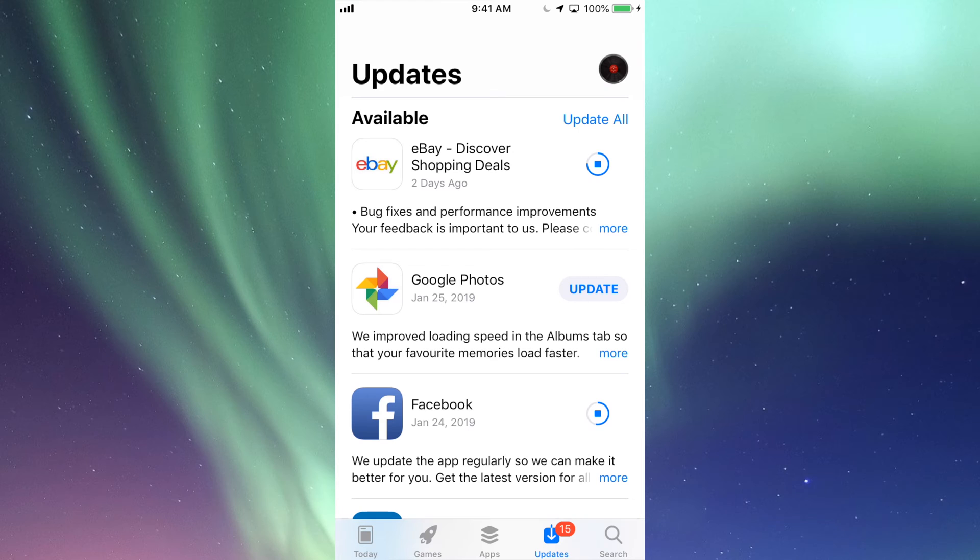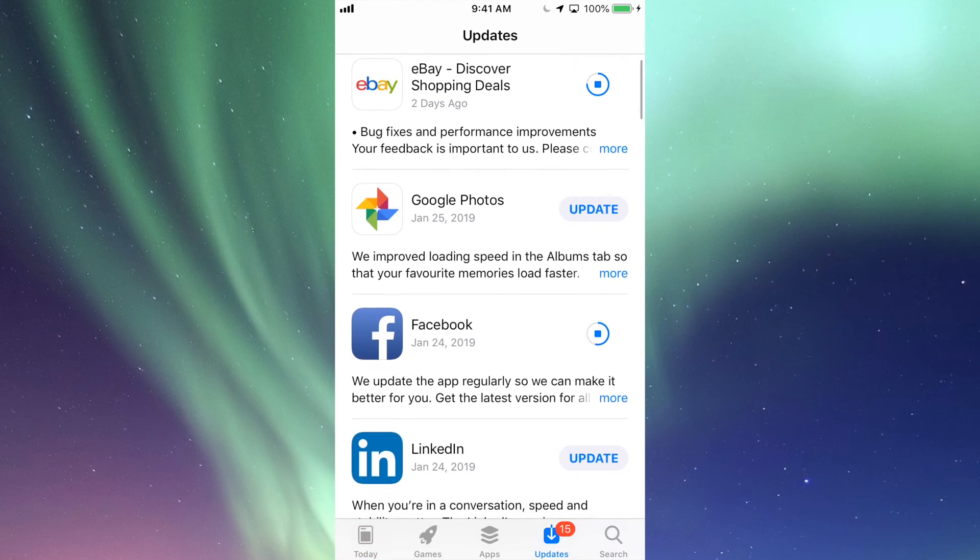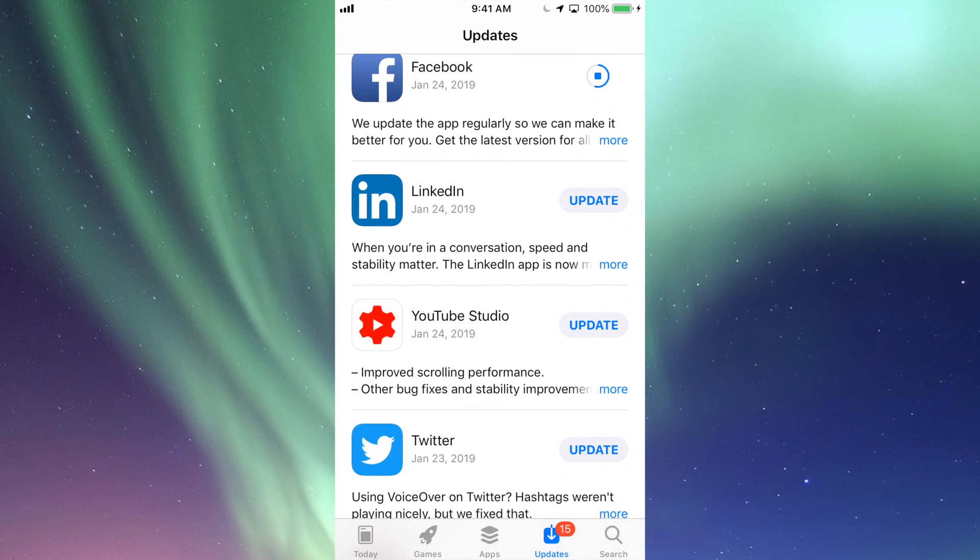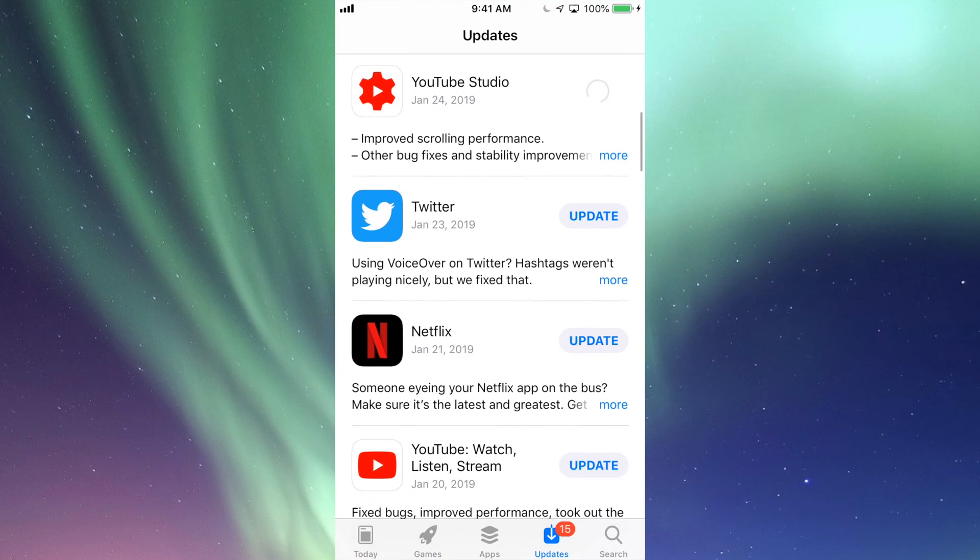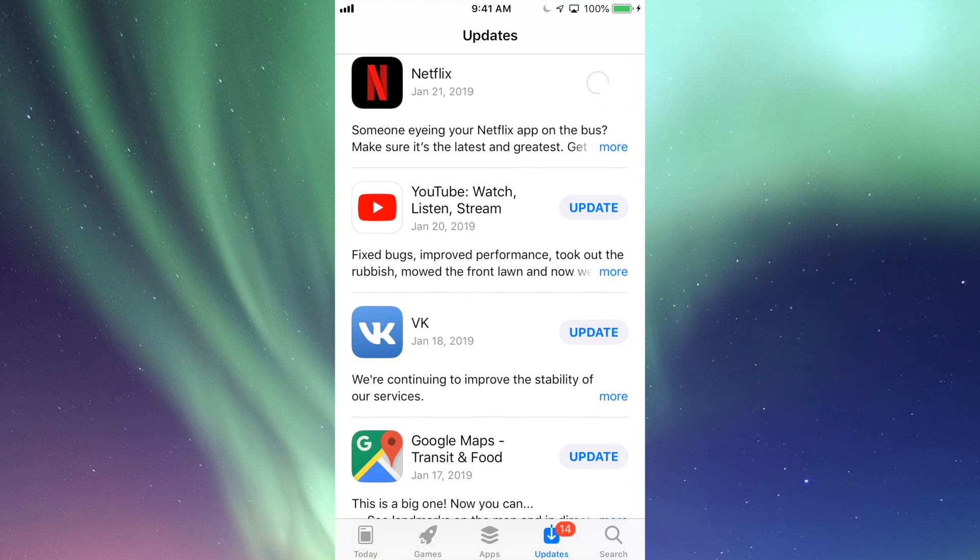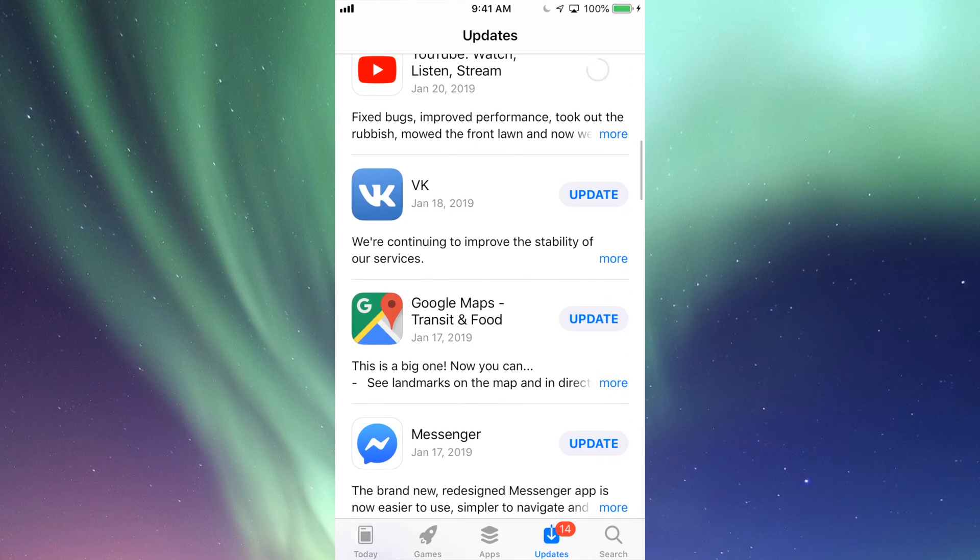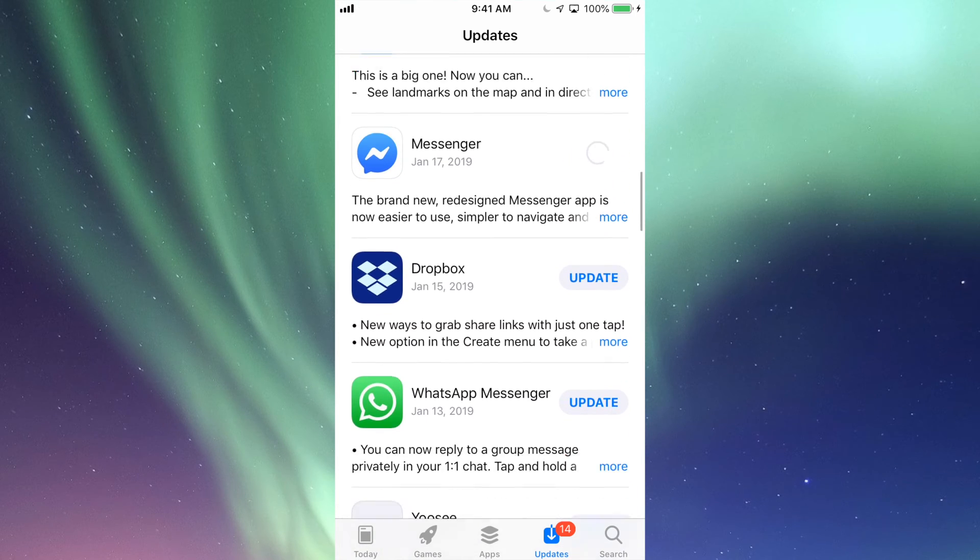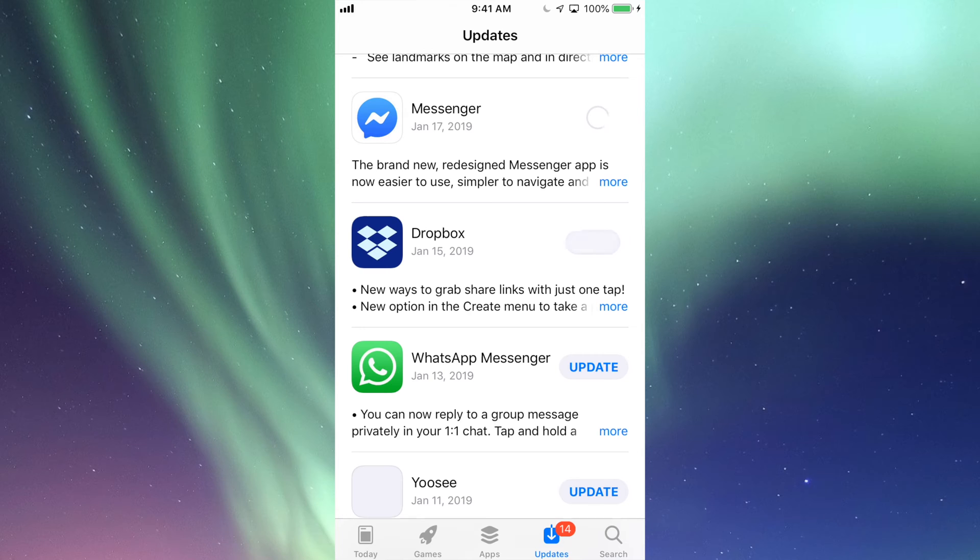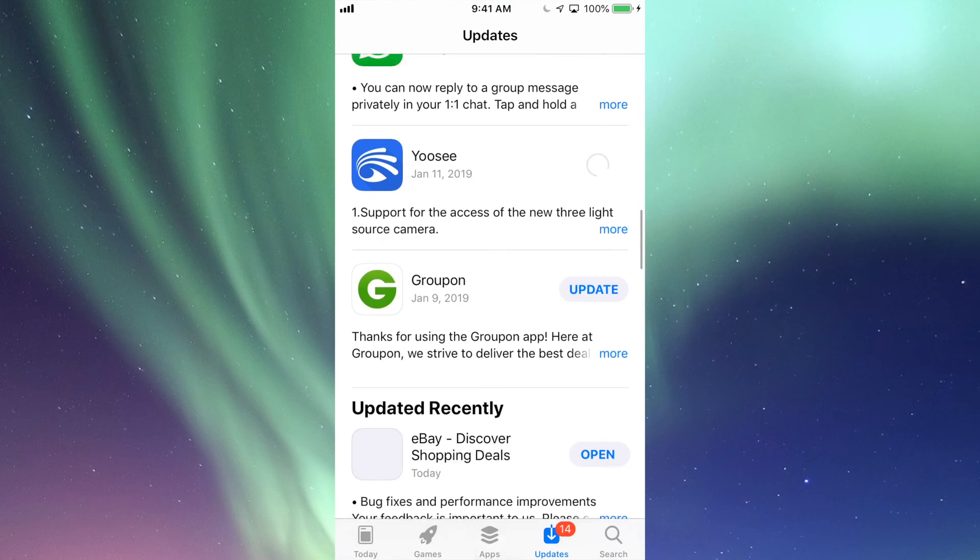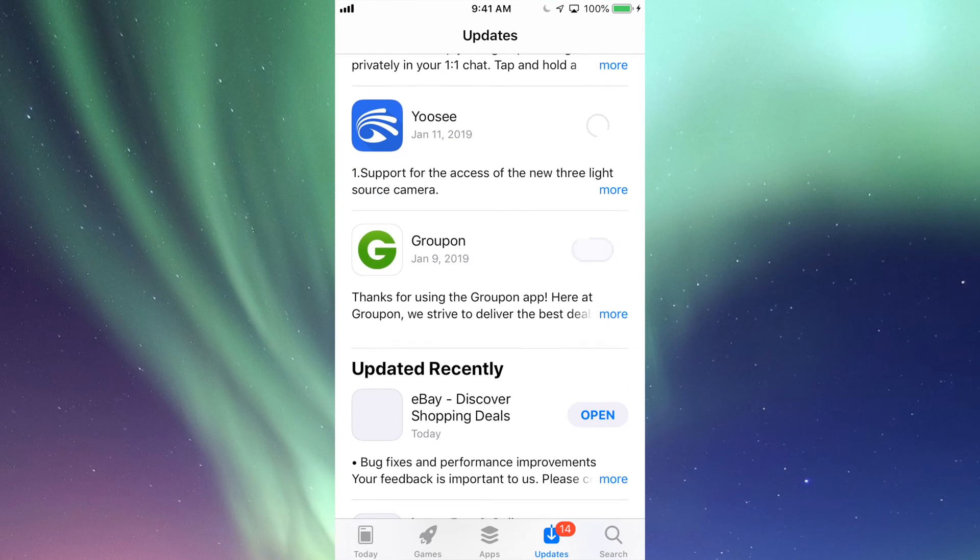Alright, so right now we're just back right here, and under Updates we're gonna update our Google Photos, we're gonna update LinkedIn, YouTube Studio, Twitter, Netflix, then we have our actual YouTube app, VK, Google Maps, Messenger, and Dropbox, plus WhatsApp and Groupon.